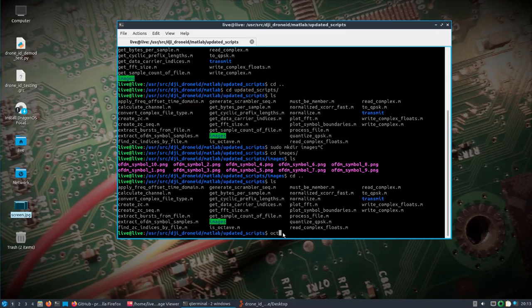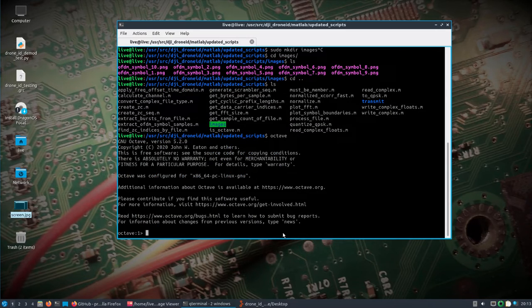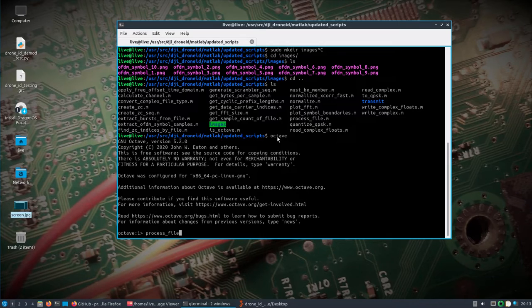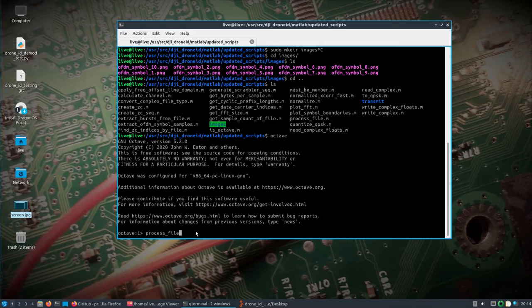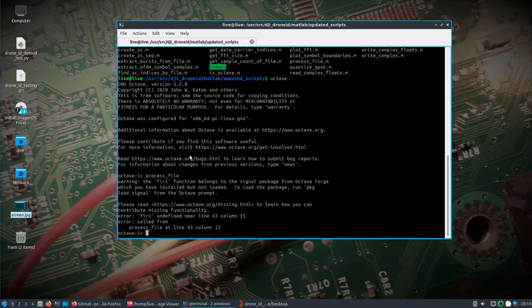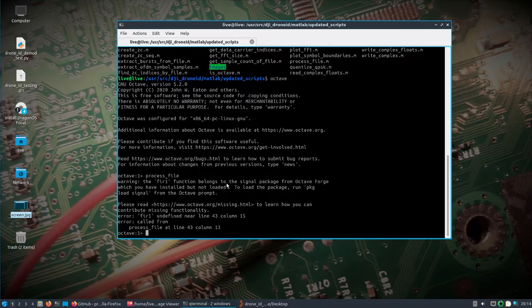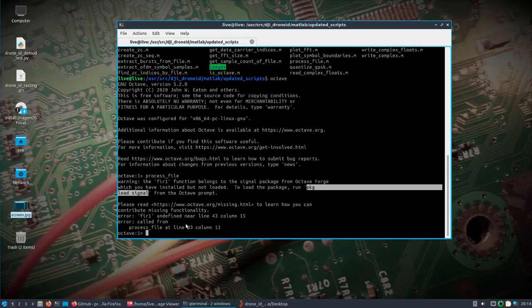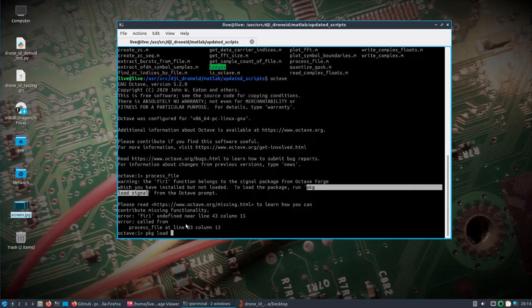At this point we just run octave. If we do process_file—I'm in this updated scripts directory, we see the process_file—you don't have to do the .m. I forget—when you go to run it, I had to put the package in here, signal, and so you need to load that.